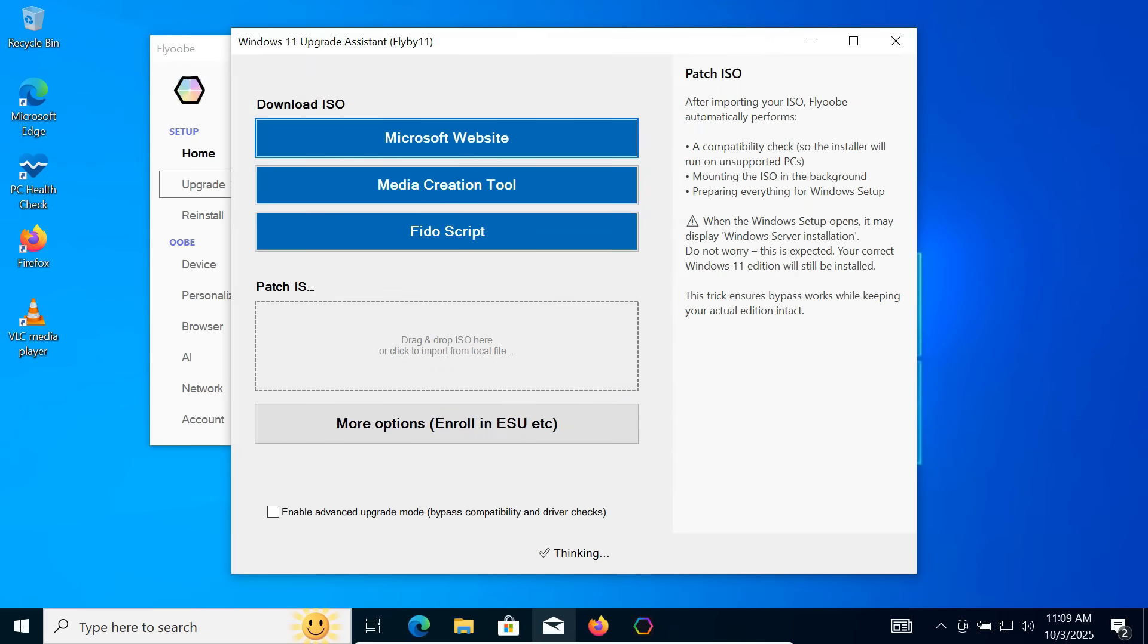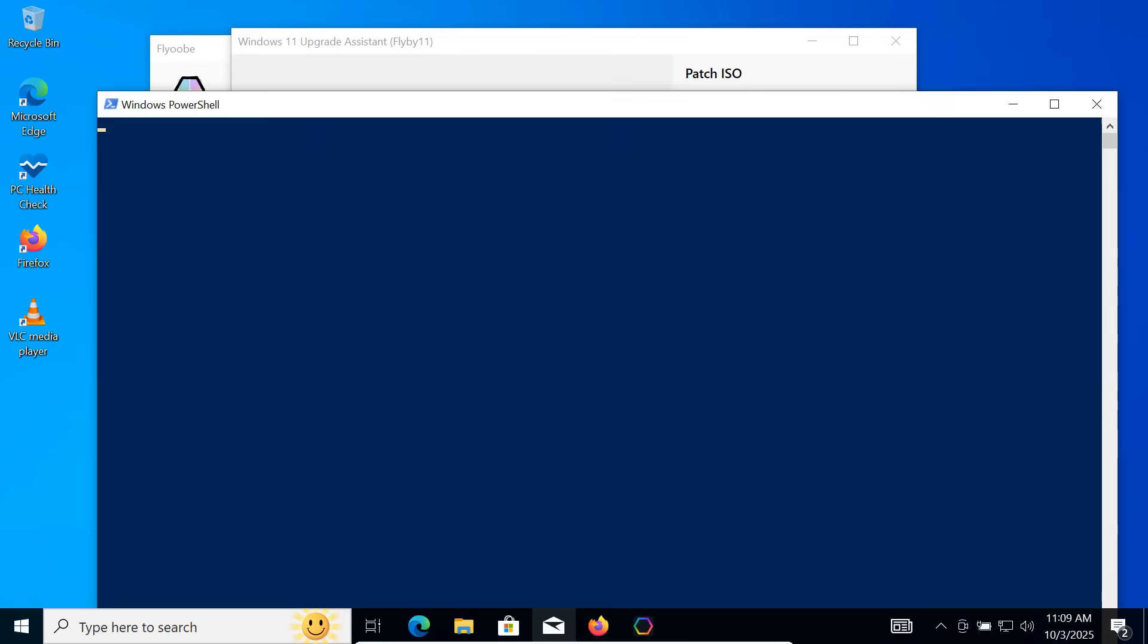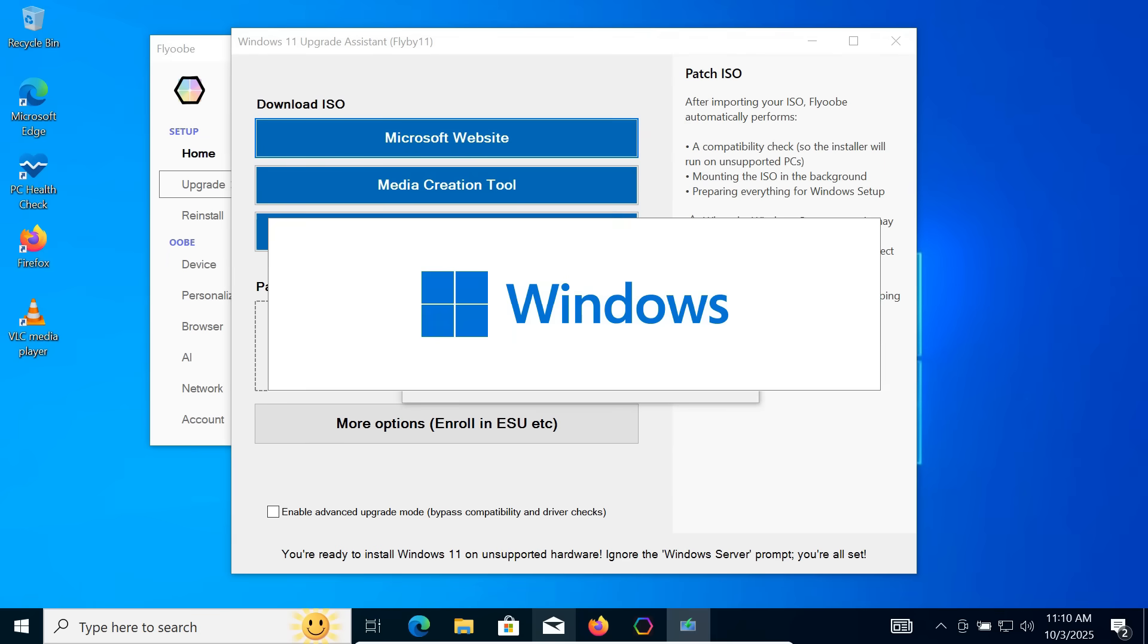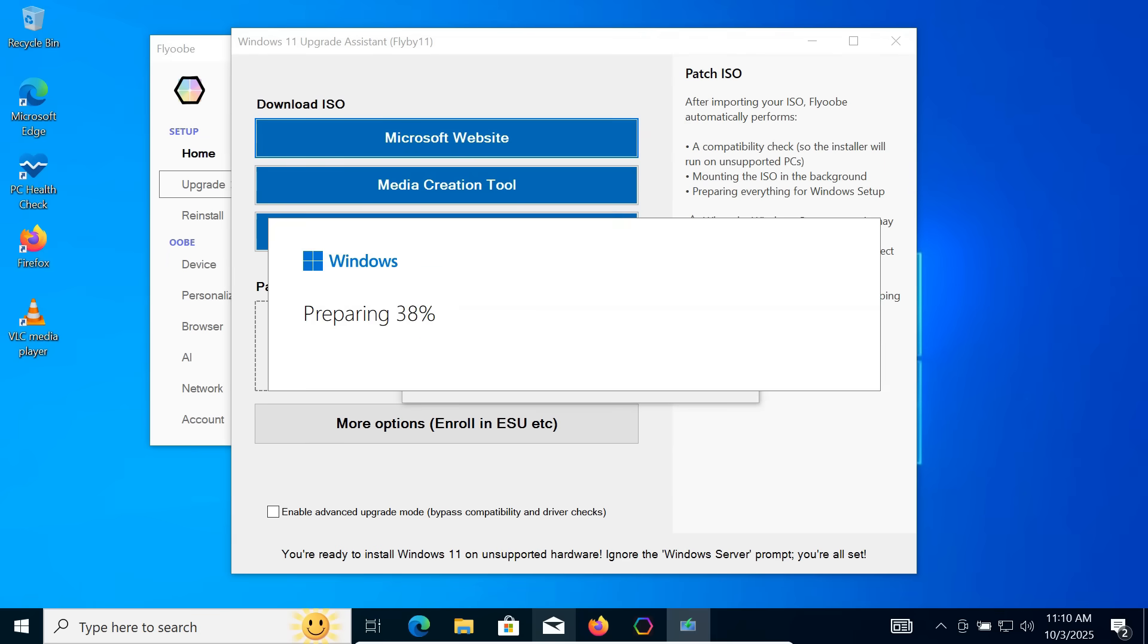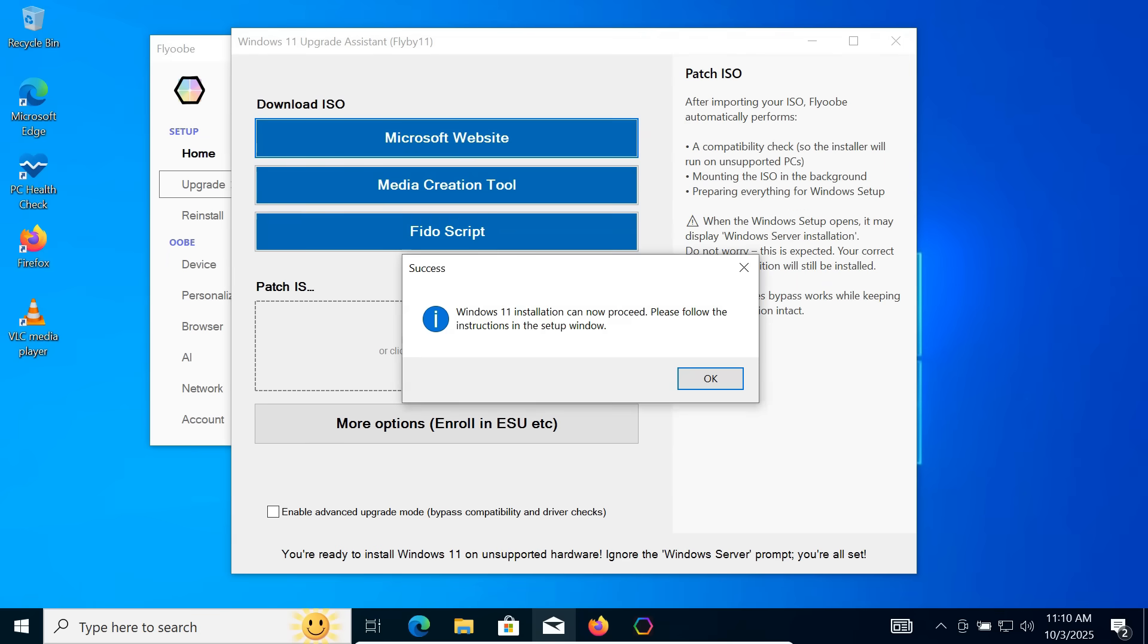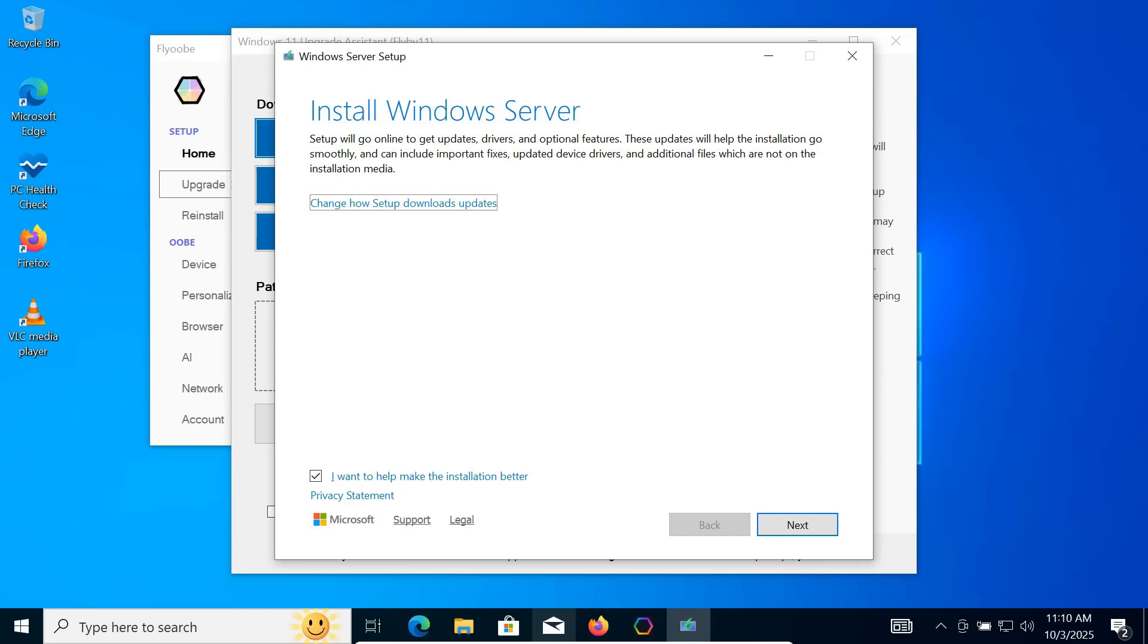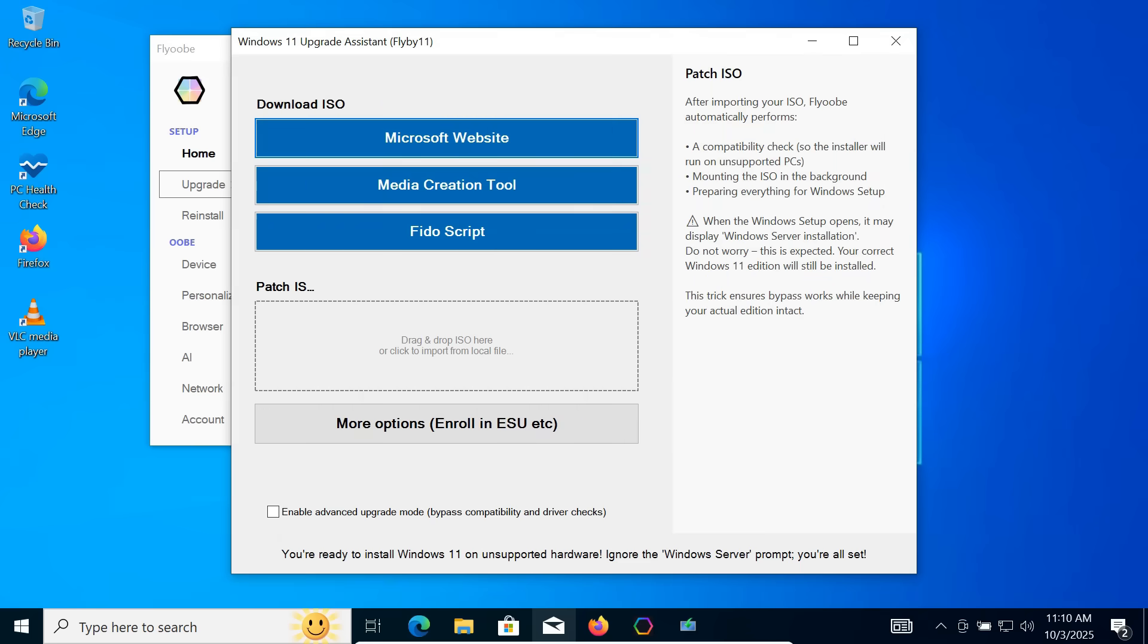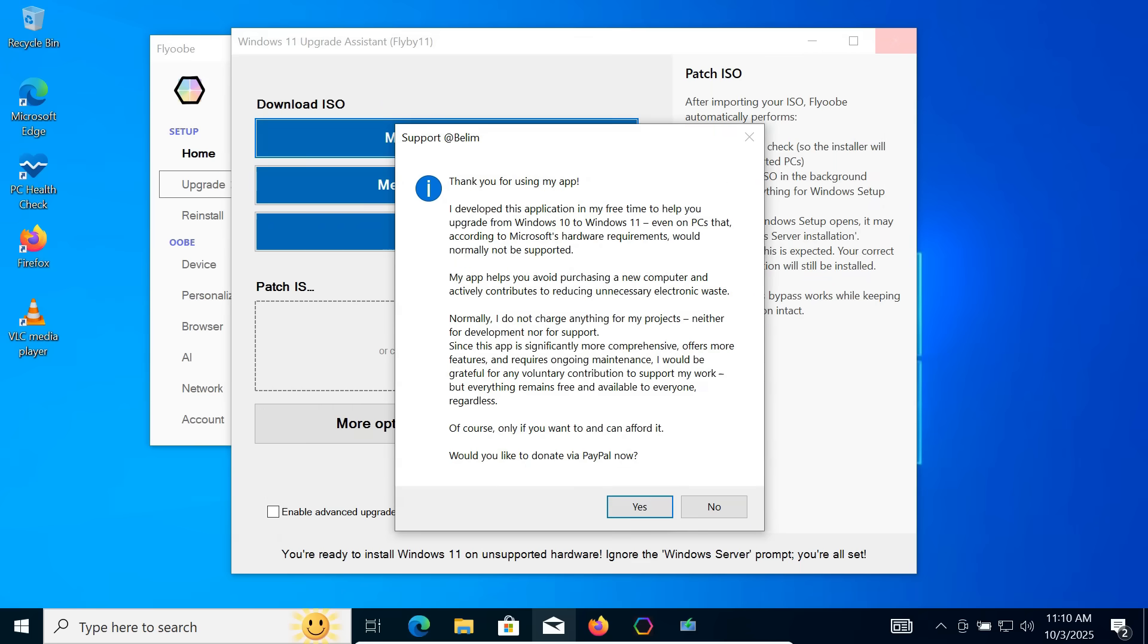The program will mount the ISO and launch the Windows setup. Once the Windows setup opens, you can close the Flyobi application windows.